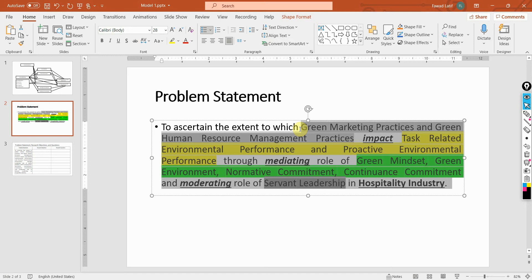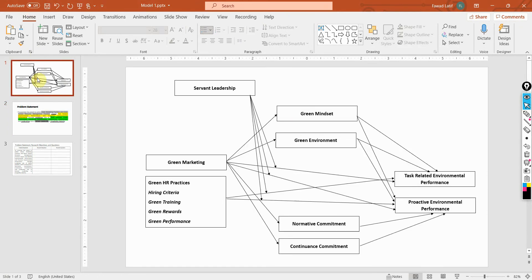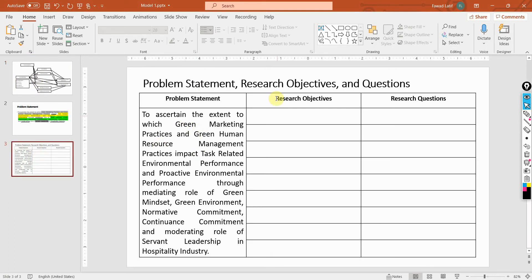Now, once you have written the problem statement and it is describing in a concise, comprehensive manner your overall problem or overall model that you are going to assess in your study, the next step is to transform this problem statement into research objectives and research questions. Your research objectives and research questions are actually extracted from the problem statement.